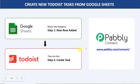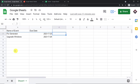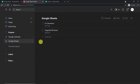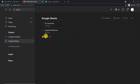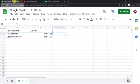The best part is that a person without any technical background can perform this integration easily. Now before I show you the steps, let's begin with a real-time example. This is my Google Sheet and this is my Todoist account. What I'm going to do is create a new data row in Google Sheet and see whether a task will be created in Todoist automatically or not.